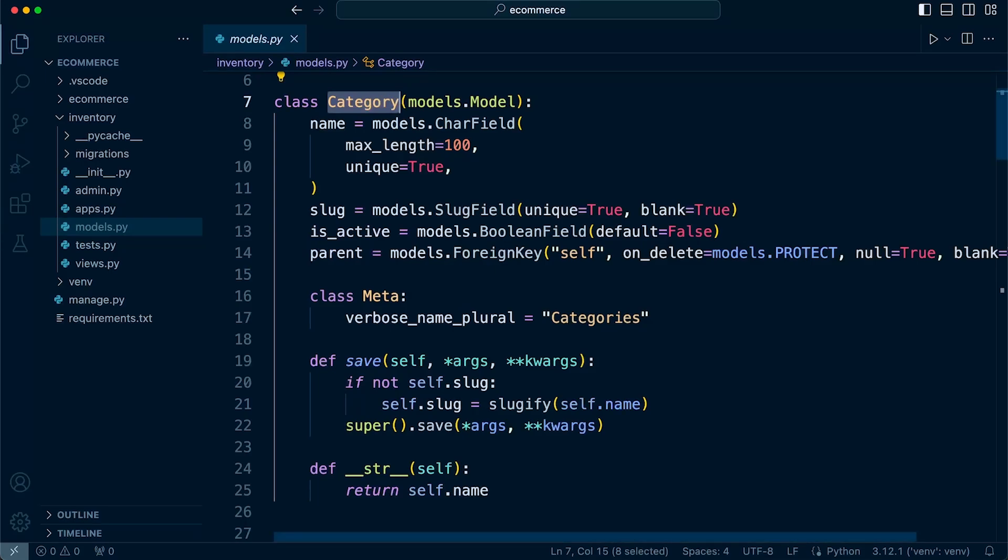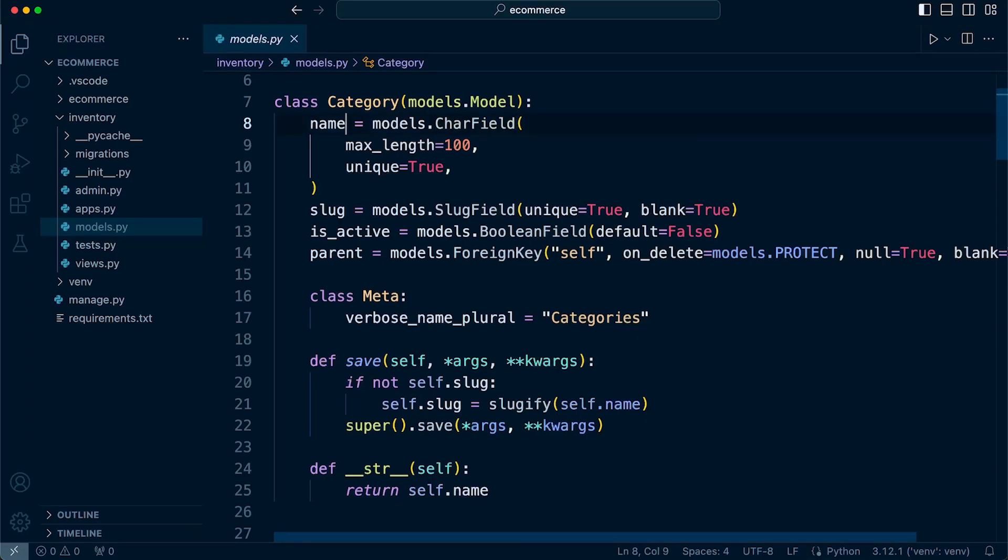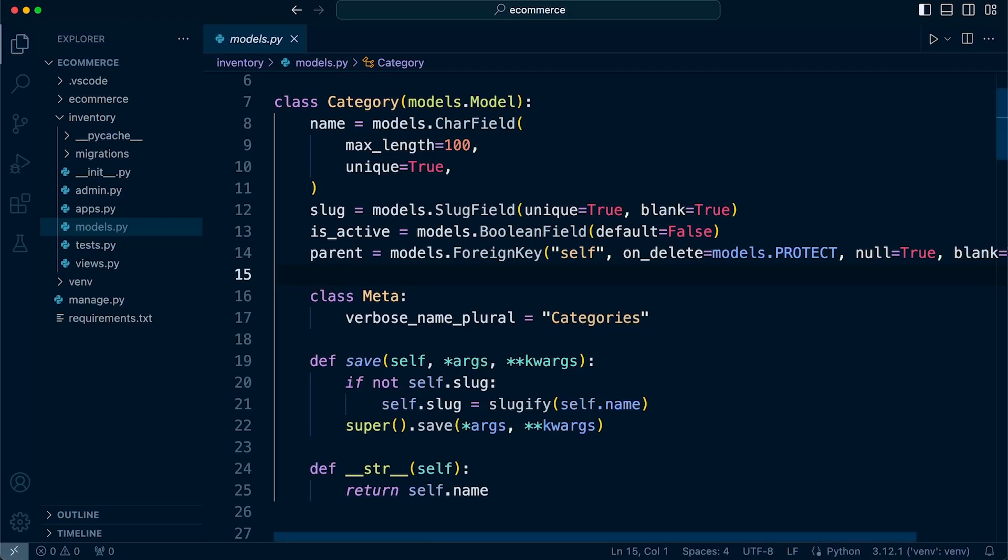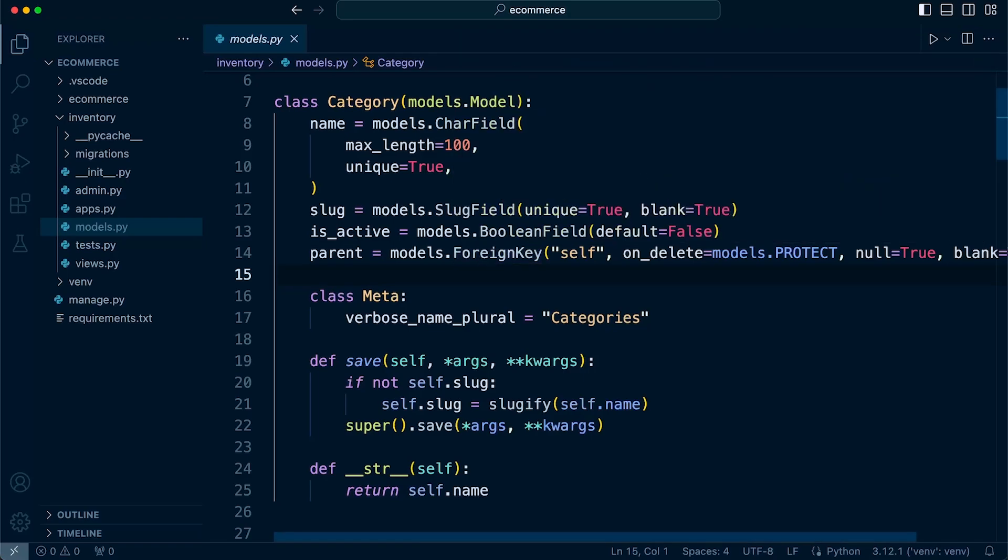Now every table in a database has a field and associated to that field is a data type. So this defines the type of data that we're going to be storing, in this case, in the name field of the category table. There are multiple data types and I will direct you towards some resources which is going to help you learn and familiarize yourself with the different data types.